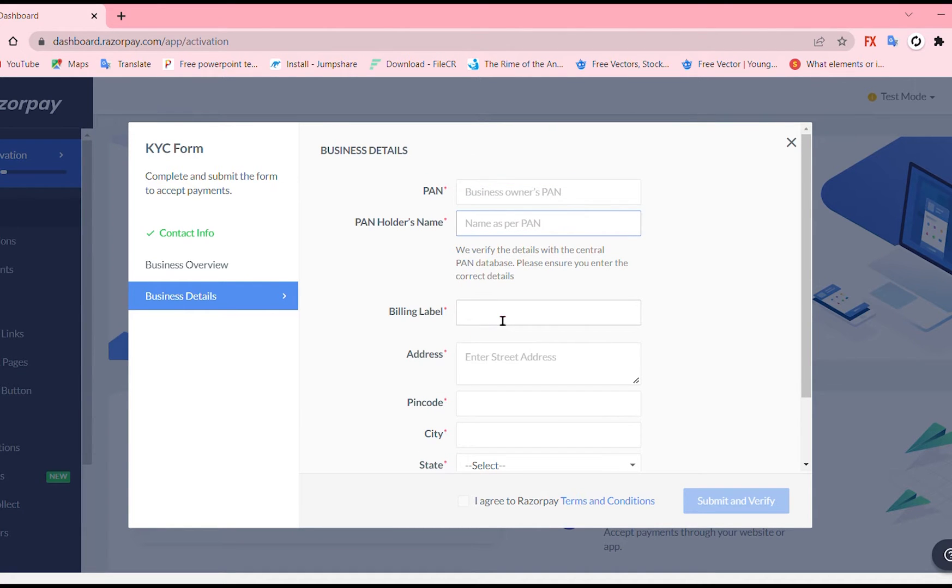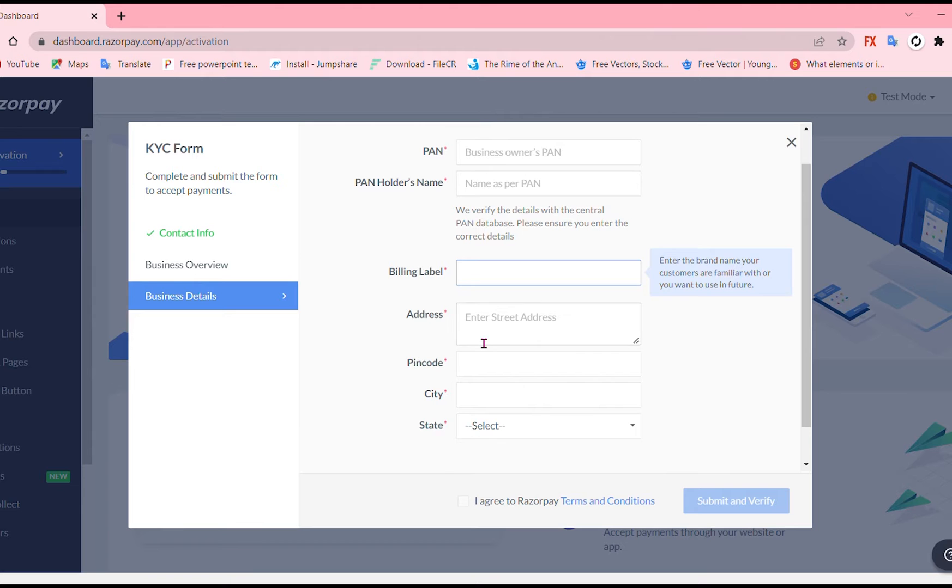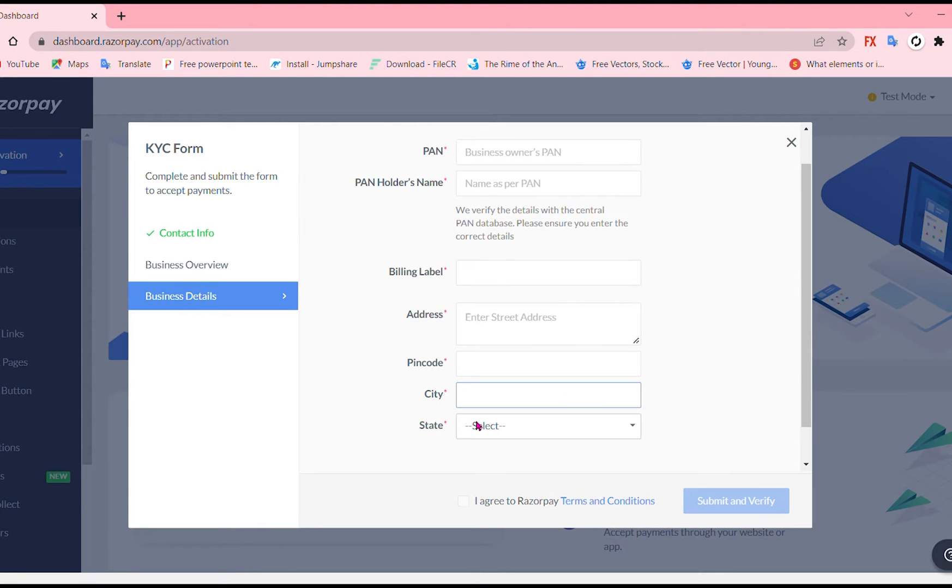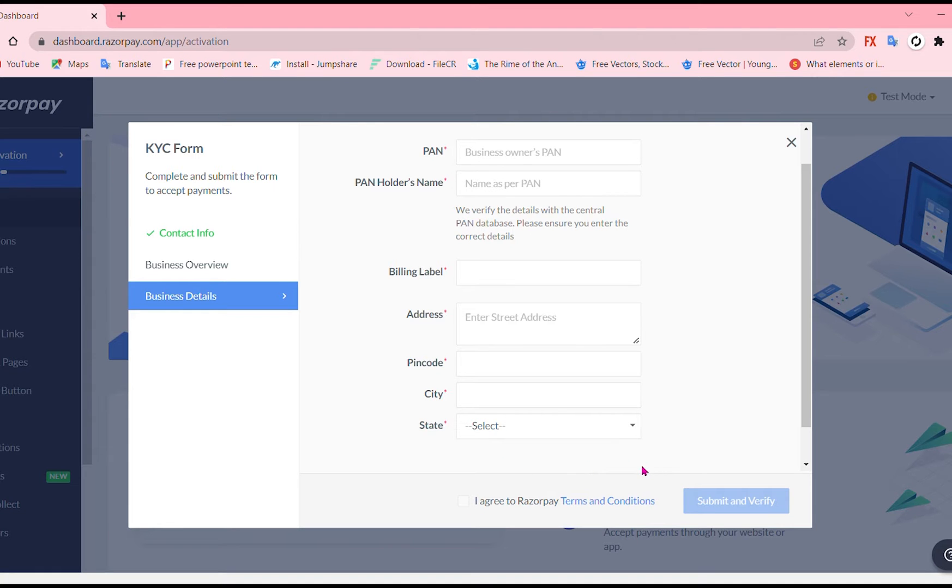Your billing label, your address, pin code and without all this it is not going to be verified. Which is really a good thing and yeah just submit and verify it.